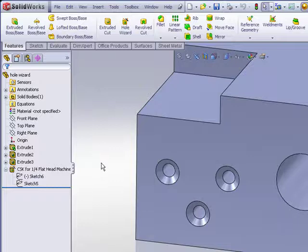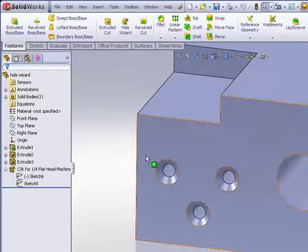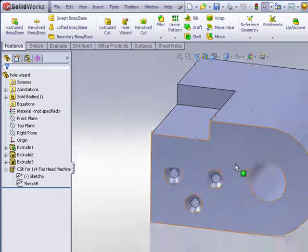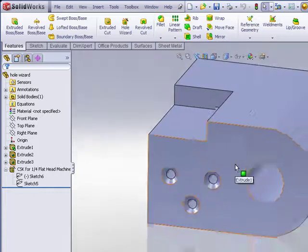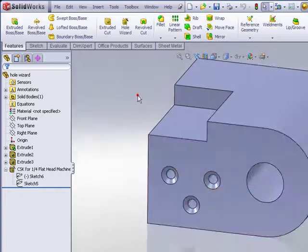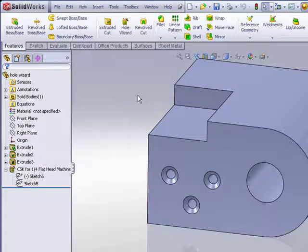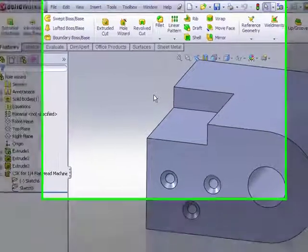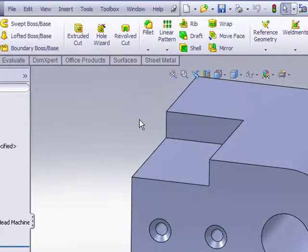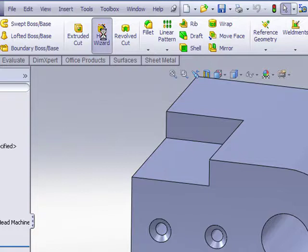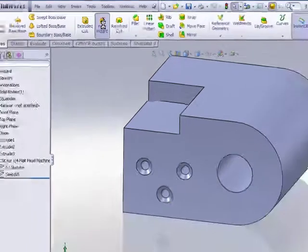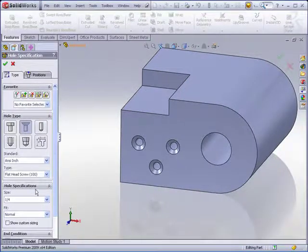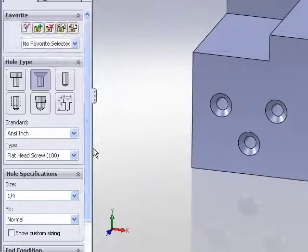So that covers how to place hole wizard features on a single planar surface. But what about if I need to place hole wizard features on multiple surfaces, possibly curved surfaces? If this is the case, then do not pre-select a face. Rather just go right to the hole wizard command. The difference being is that once you've specified the hole size, the positions tab puts you in sketch mode.